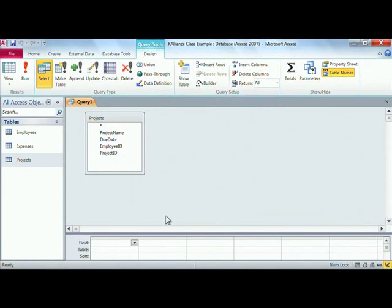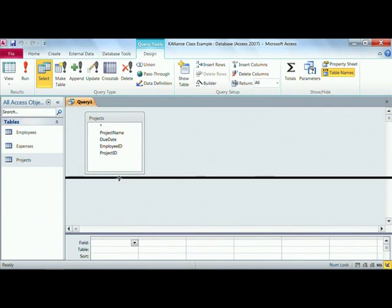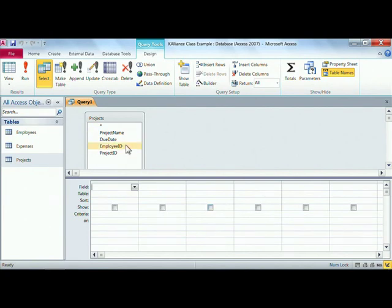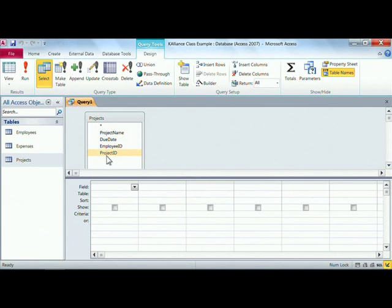I want to be able to see the question grid here at the bottom, so let's just get that two-headed arrow and drag it. Now we can see much more clearly. You already know that you can individually drag these fields down or double-click to pop these fields into the grid, but what I want is every field all at once. So here's a quick trick for you.